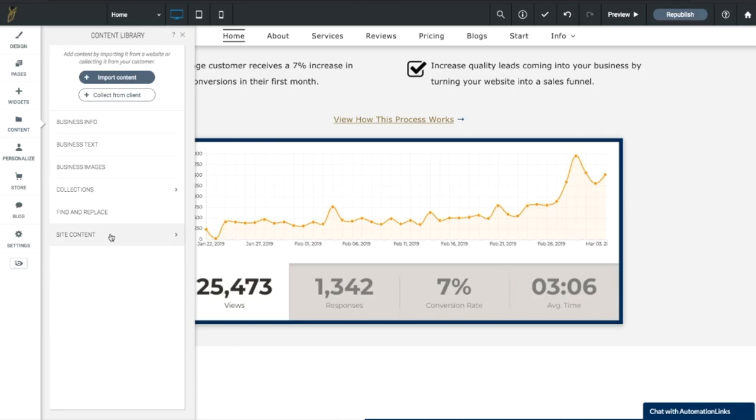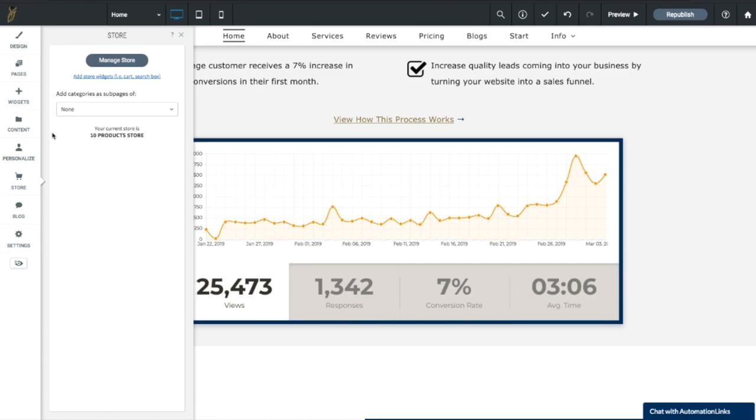Next I want to show you is there's a store, so you can easily go to your store and add products. You get up to ten products in your store. If you have more than ten, just let us know and we'll upgrade you.